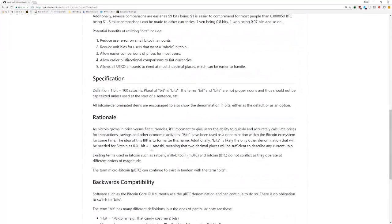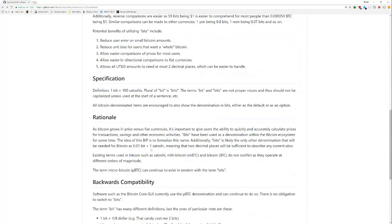So, anyway, there's a specification here. One bid equals 100 Satoshis. Plural bid is bits. And it's basically telling people, hey, this has already been in use mostly. And this is a way to formalize it.